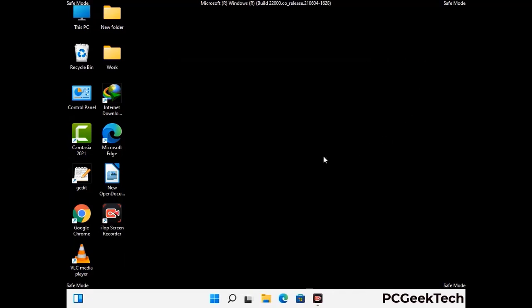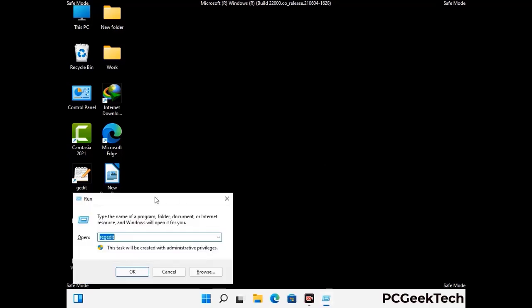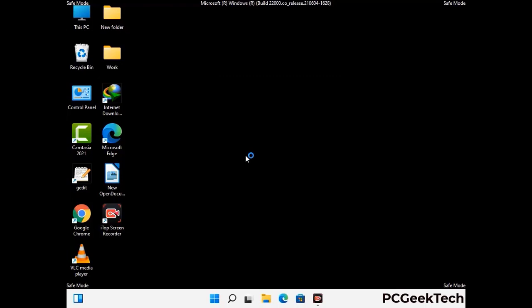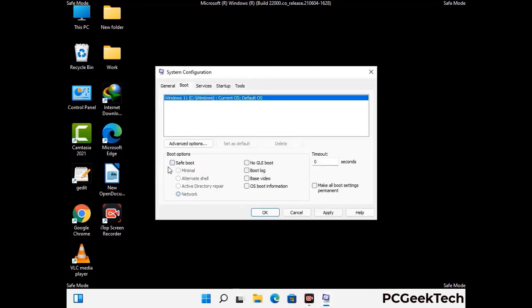By now you have most probably removed the virus from your computer successfully. You can now boot your computer in normal mode again. Press the Windows and R keys together to open the Run box. Type in msconfig and then press OK. On the System Configuration window, go to the Boot tab, uncheck the Safe Mode option, then click on the Apply button and finally press the OK button.